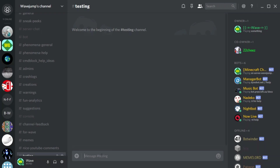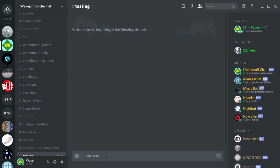Thank you to Shatter and Betanoir on Patreon for supporting me. So for italics you do one star, then your text, and then it's important that you add another star after it - so star, italics text, star.